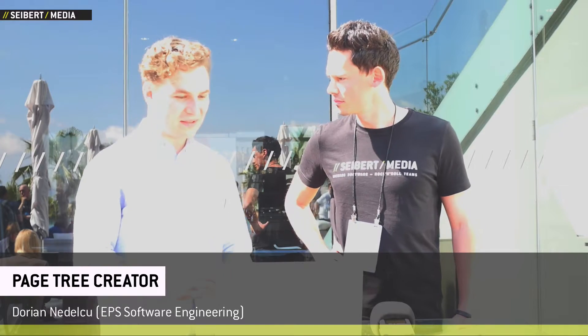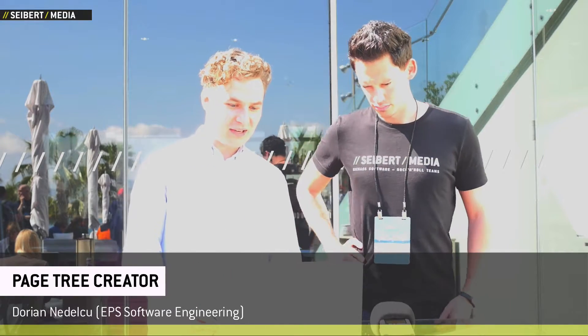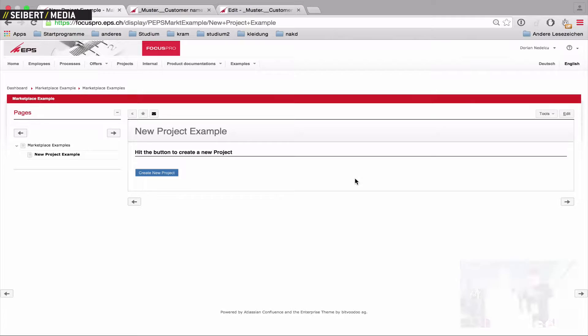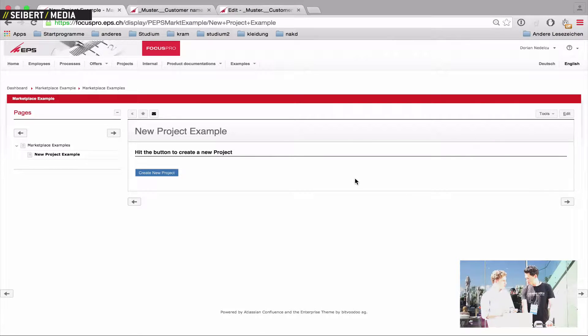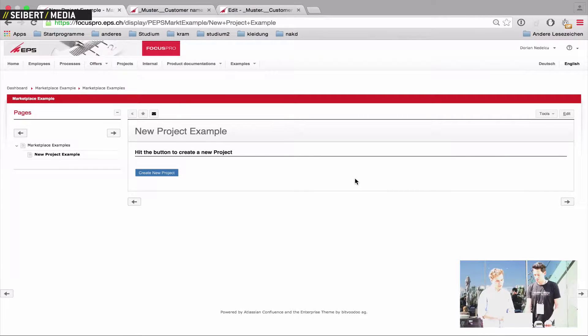Okay, today I'm going to present the Page Tree Creator, our plugin for Confluence. And the Page Tree Creator helps you create page structures really fast.